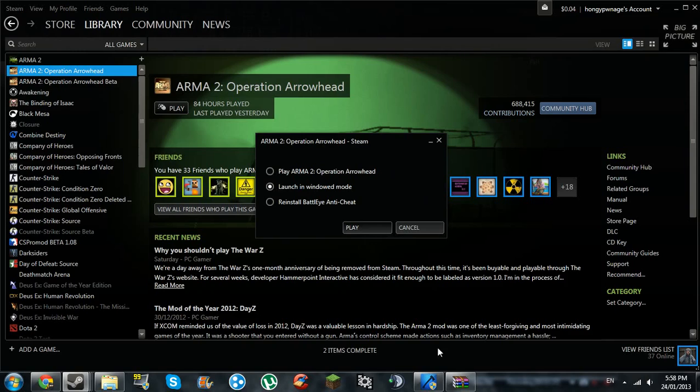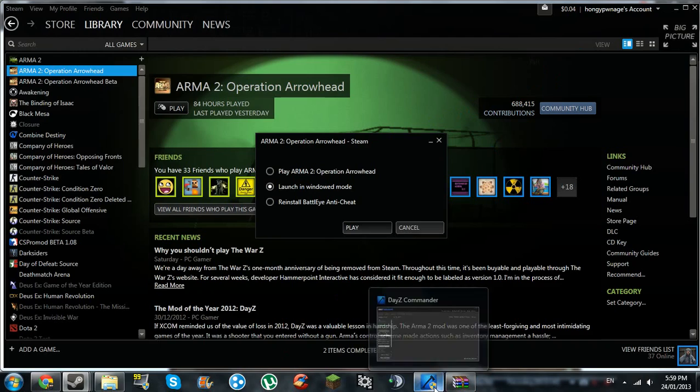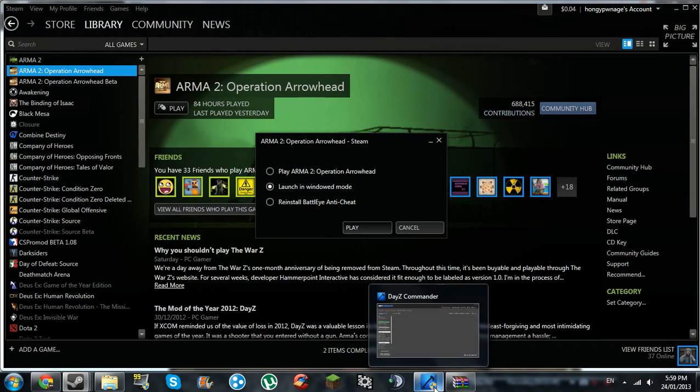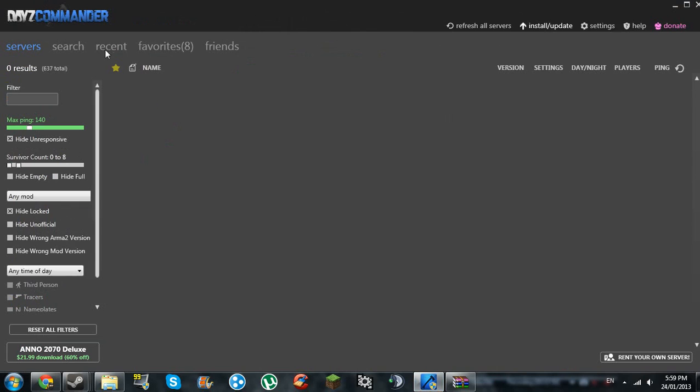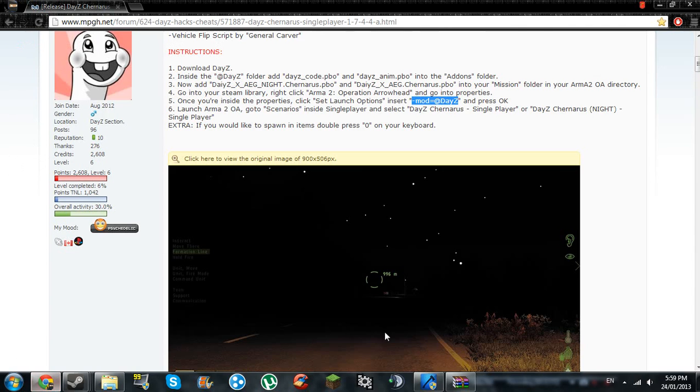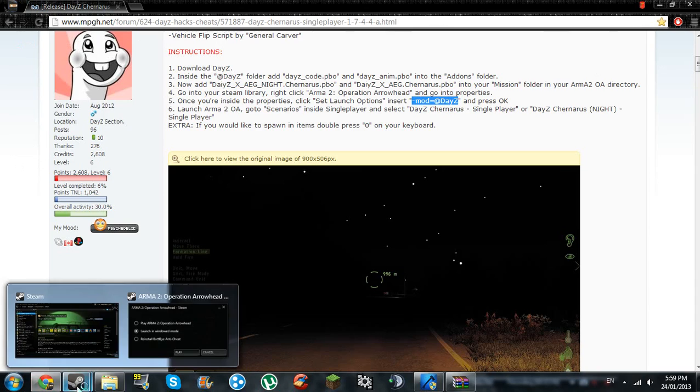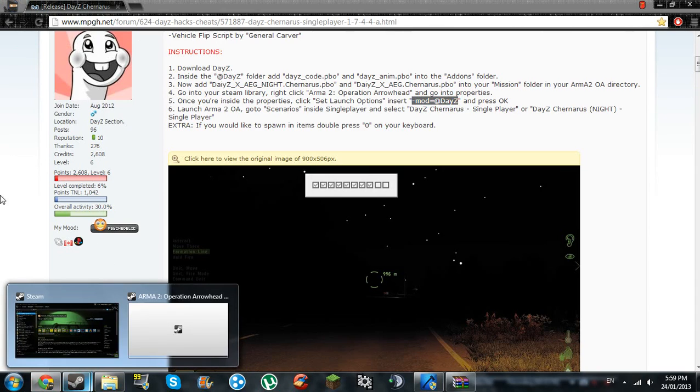Just fill it through here. Yeah, this happens sometimes. After that, when this is done launching, I'll show you how to do this with the DayZ Commander. Not sure how to do it with Play with Six launcher though. I don't use that.